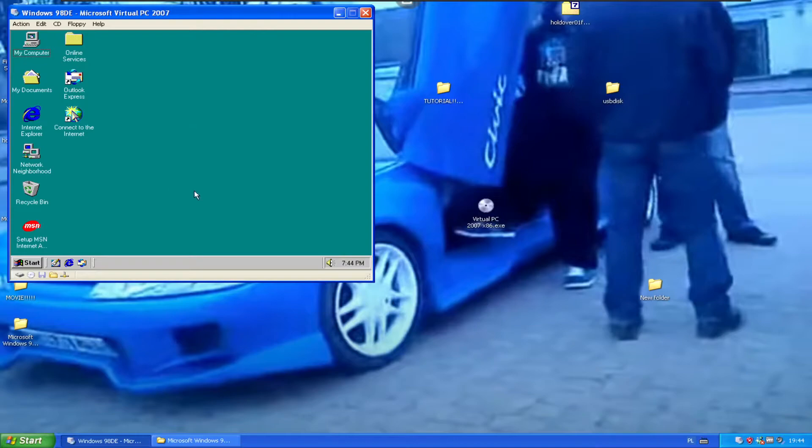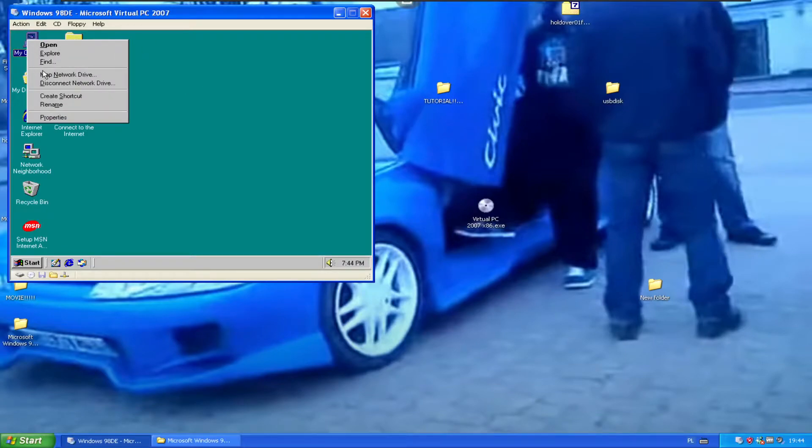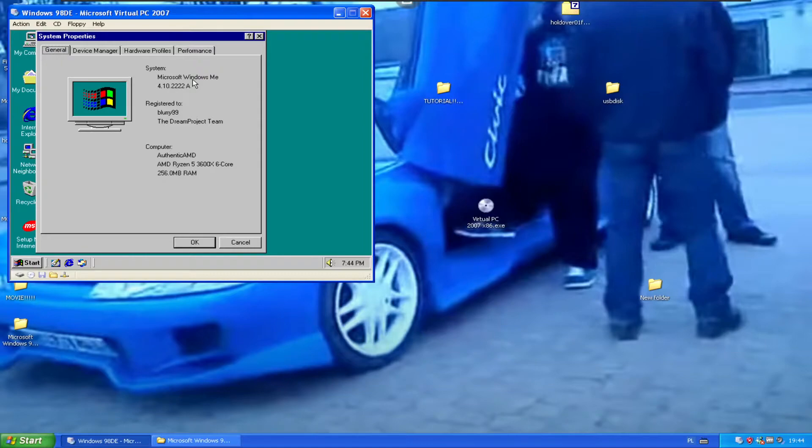So there has been a known issue that people were reporting to me multiple times and I was fully aware of it. In revision 1 and revision 2, when you go to my computer and properties, you're going to see Microsoft Windows ME instead of Windows 98 like second edition Dream Edition.